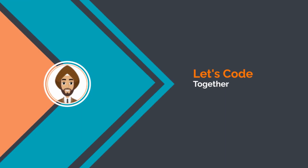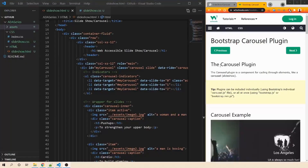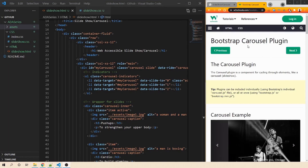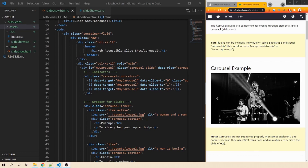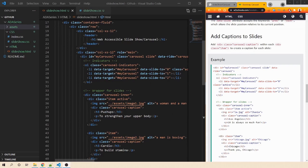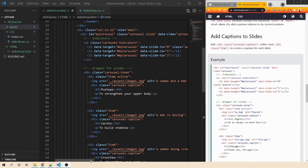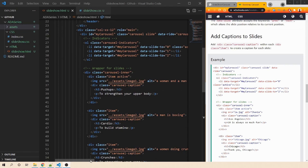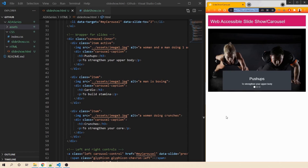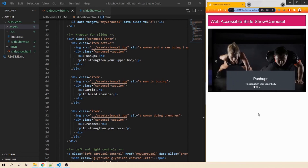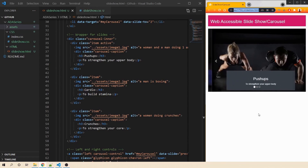Now let's code together to make slideshows or carousels web accessible. You can find the complete source code on my GitHub. W3Schools has a very good example of slideshows — the bootstrap carousel. We will be making this carousel web accessible, which includes captions on the slides. In our application, we have a carousel with three different images. Whenever the slide changes, we update the captions, and we have three indicators at the bottom that change per the current slide.